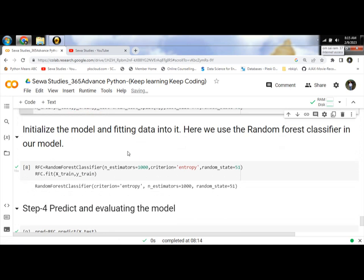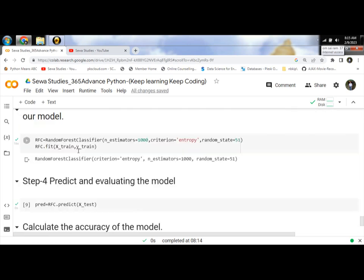Then next step: initialize the model, fitting data into it, and use the random forest classification in this model.